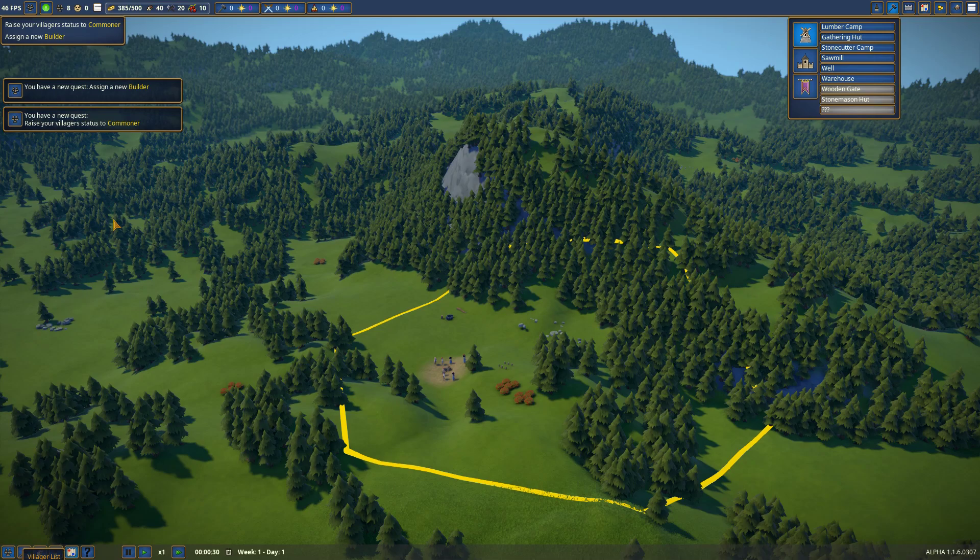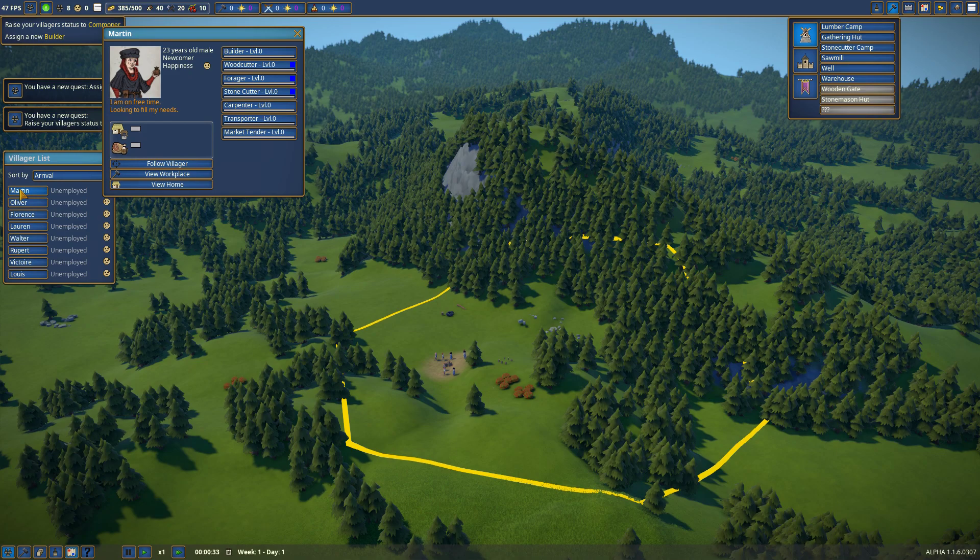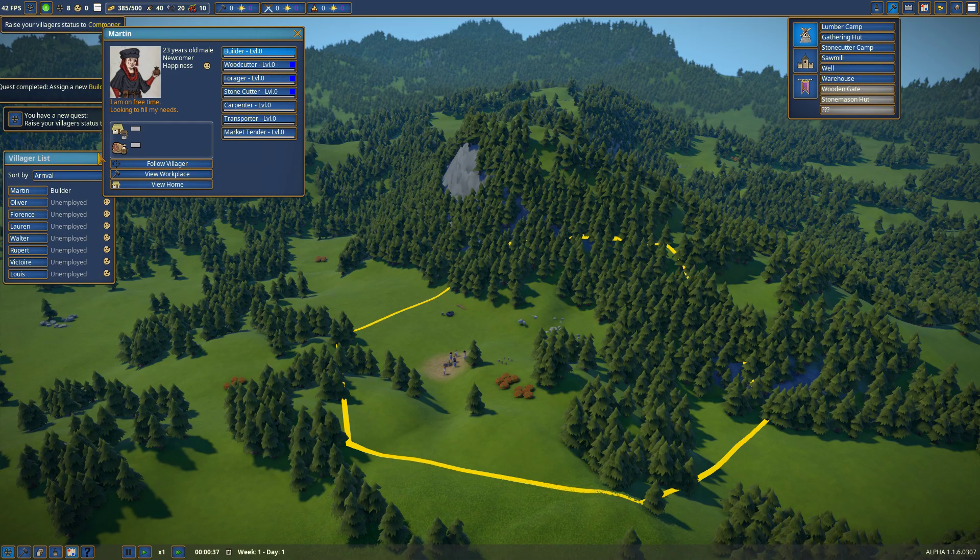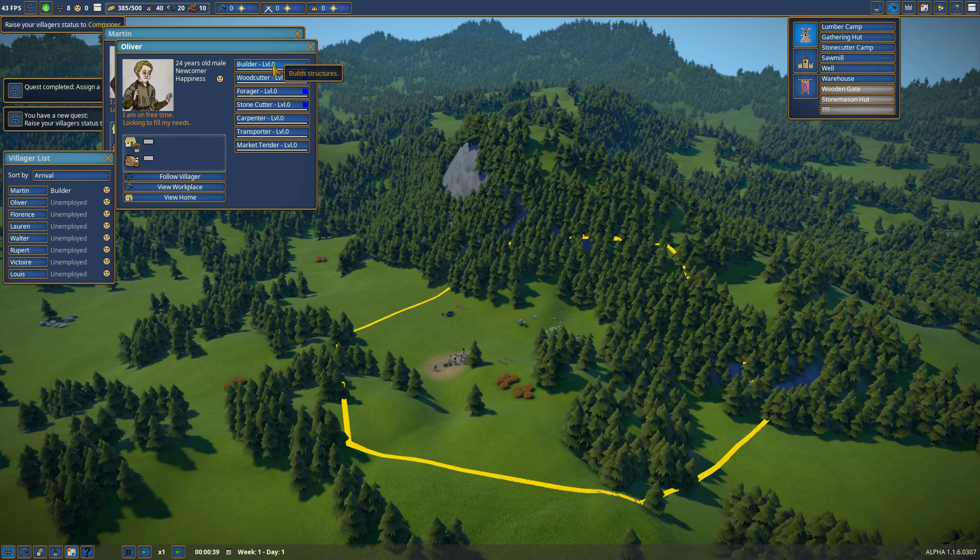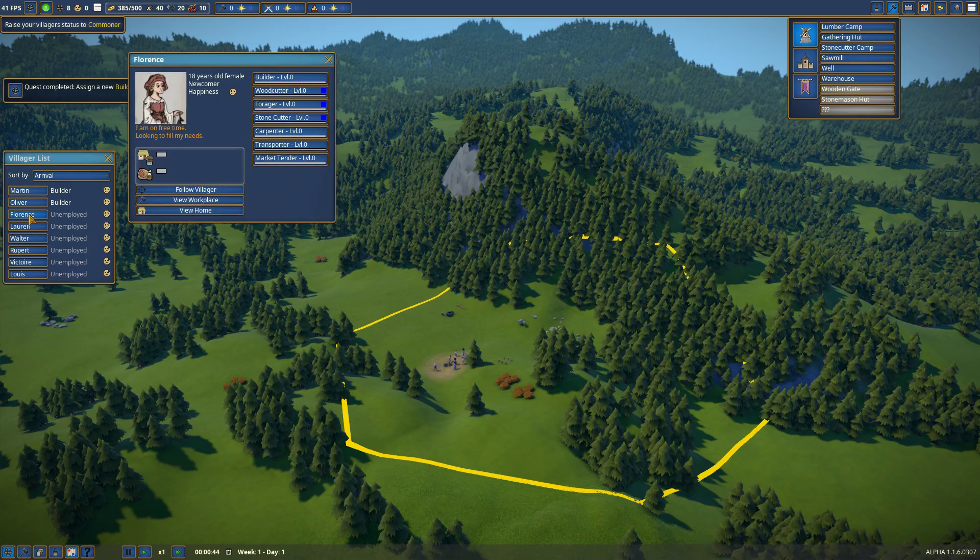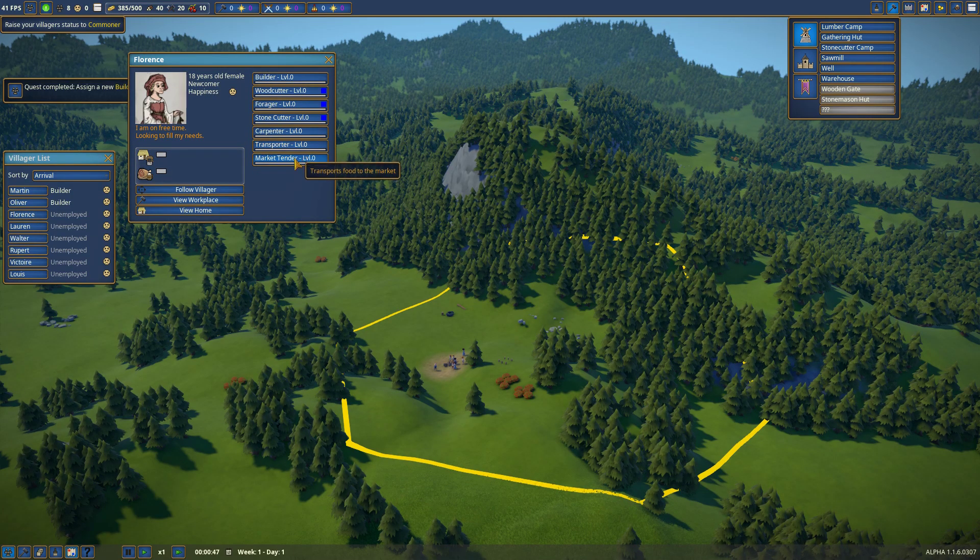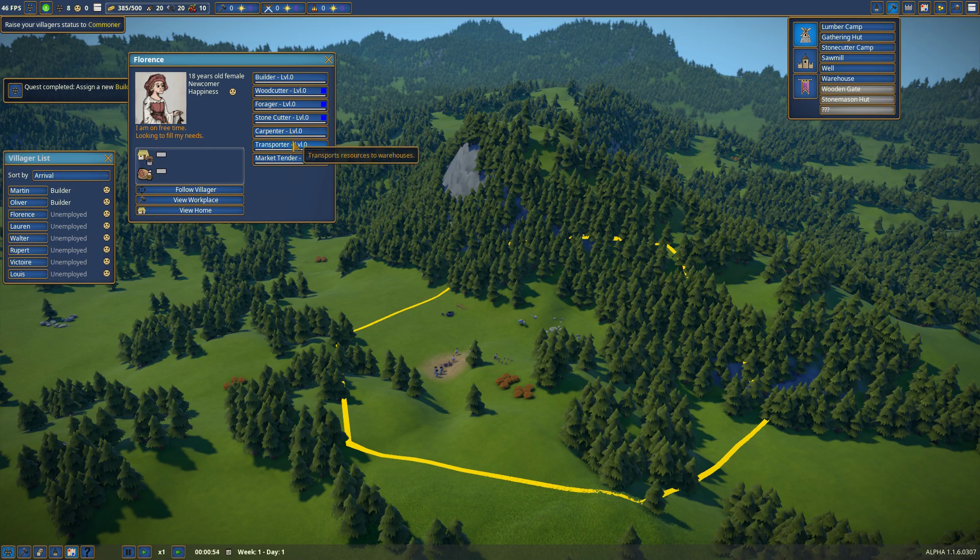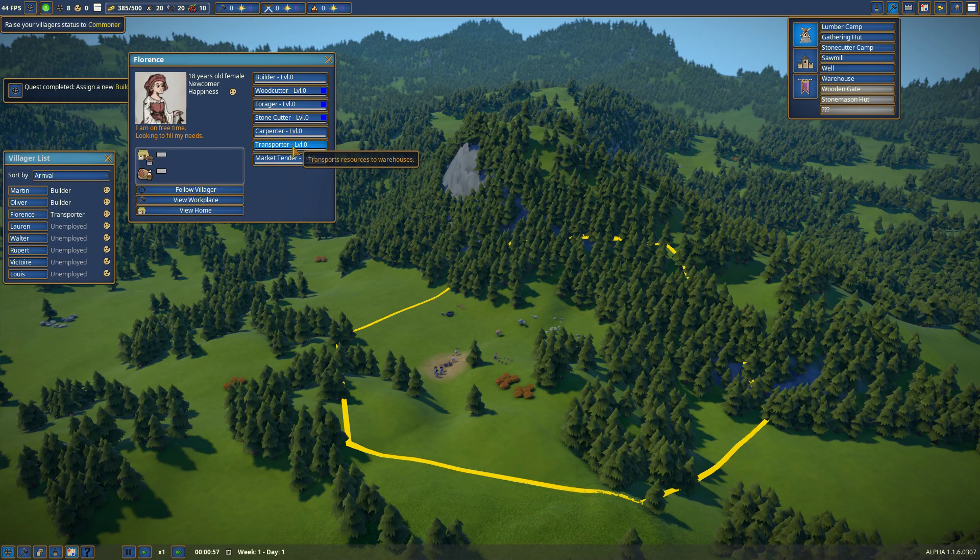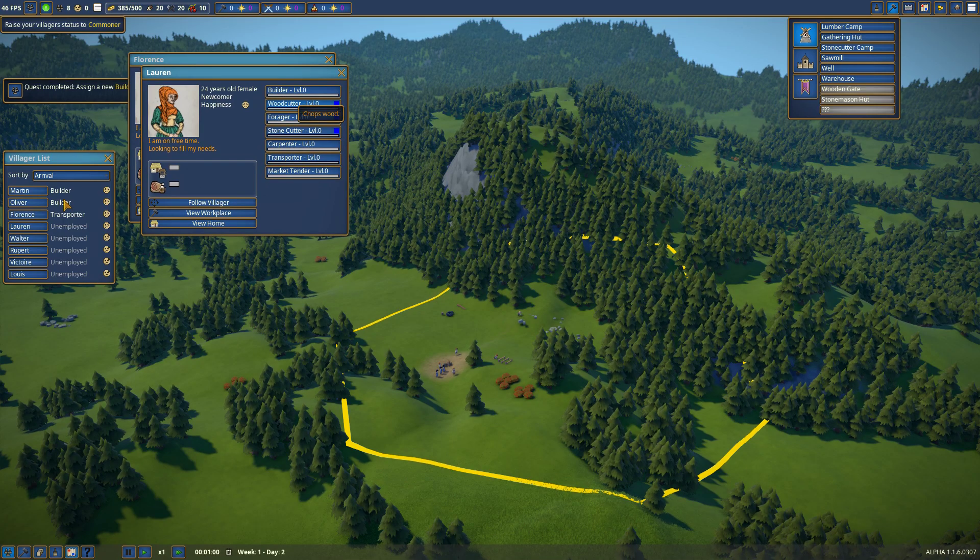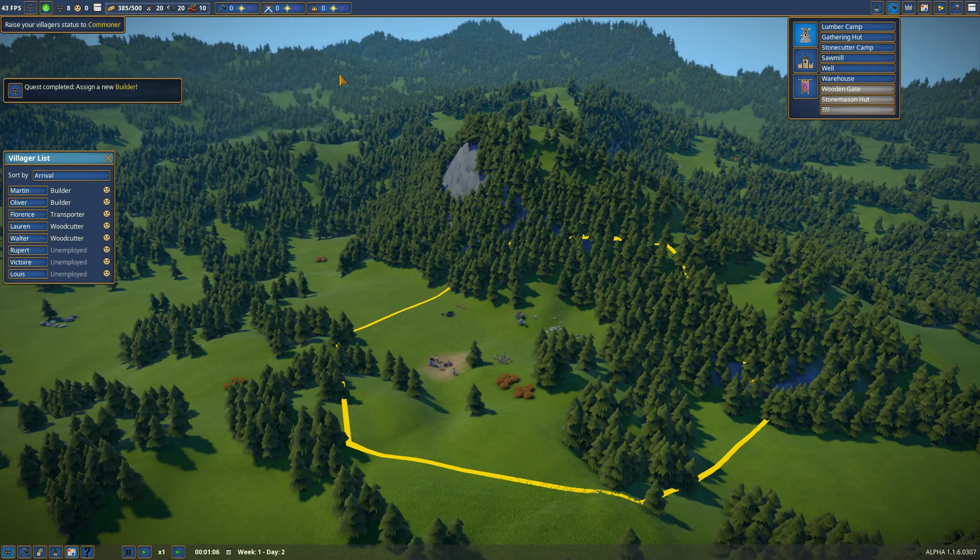How do I select? Oh, village list. Okay, cool. Martin shall be a builder. Oliver shall be a builder as well, I think. Which should be good. Lawrence shall be... I don't have a market yet or a place to make a carpenter. So, I'll do a transport. Lawrence shall be a woodcutter. Walter shall do the same.